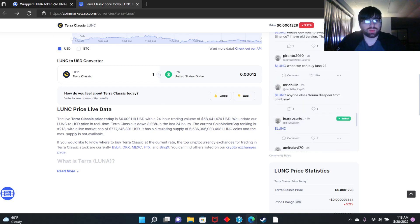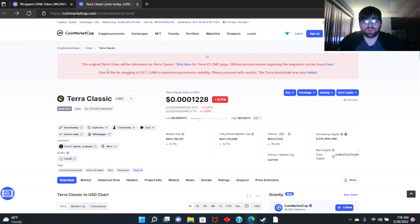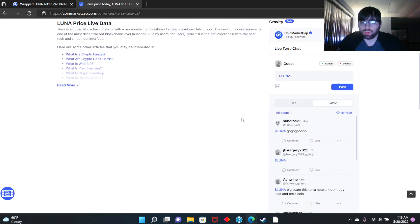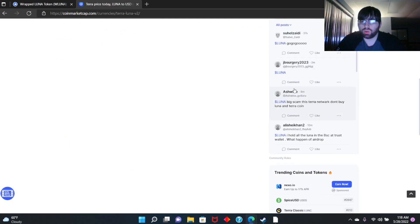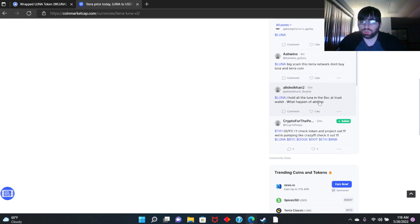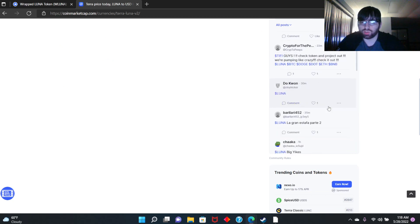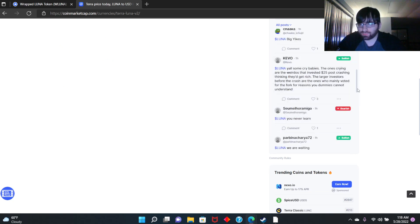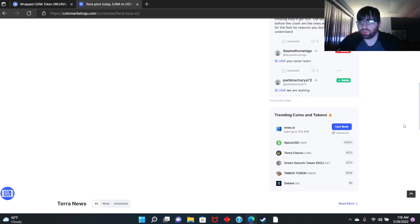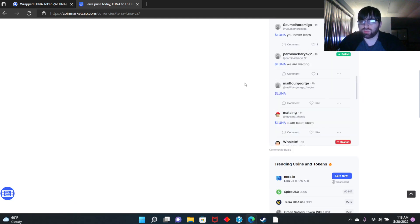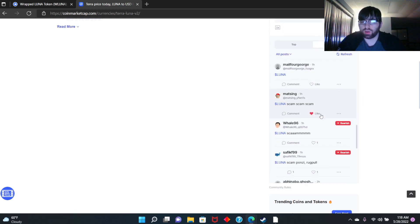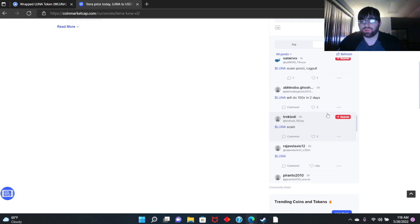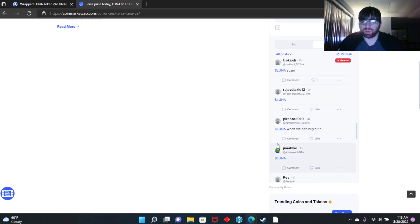That's what they're talking about on Terra Classic. But what about this new coin? LUNA, big scam. This Terra network, don't buy. I hold all the LUNA in the BSC at Trust Wallet. What happened to airdrop? Guys, airdrop is not going to happen for like an hour. In an hour, they're going to airdrop for people that are holding on KuCoin or on Terra Station or any other exchanges that want to airdrop it.